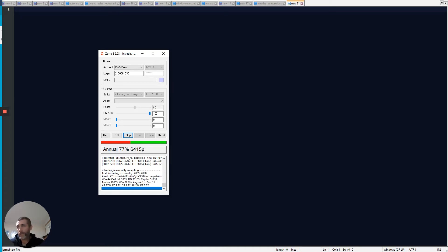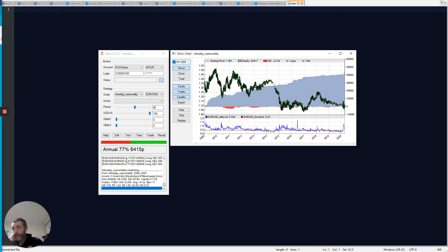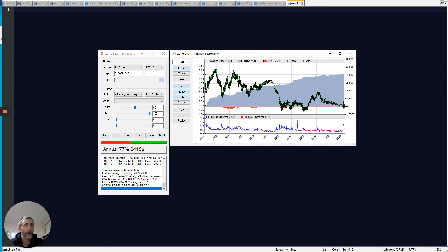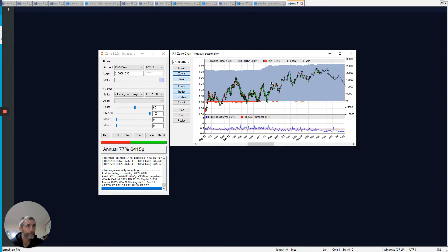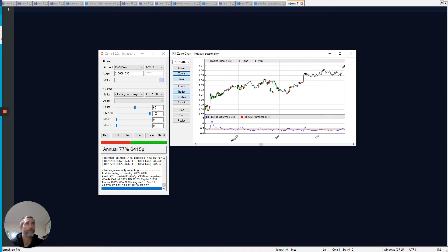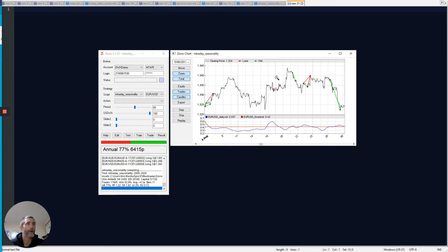And once the simulation is complete, we get an equity curve. The blue shaded area represents the equity of the strategy. Overlaying on top of that is a price curve, which you can't see very well. But if I zoom in a little bit, maybe turn the equity curve off, I can make out that price curve a little better.